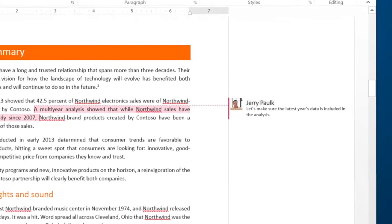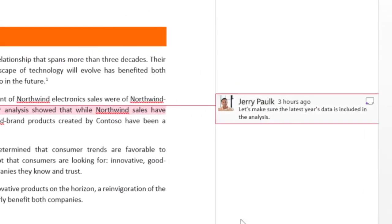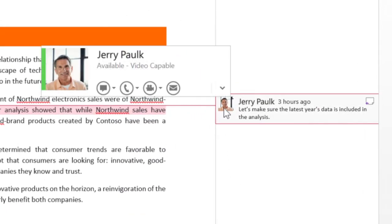In other office applications, such as Word, you can make a call by just pointing to a person's name and clicking the icon.